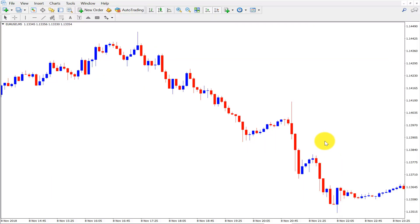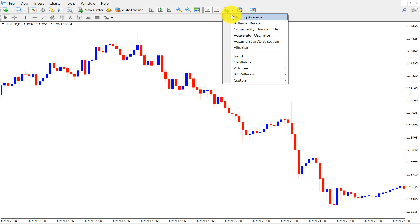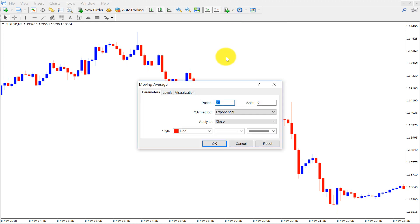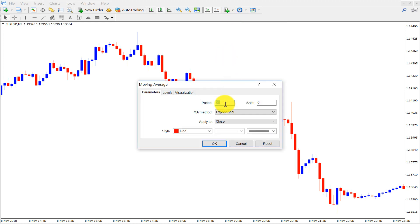We will be using five-minute charts as we will scalp. This is the scalping strategy, so we need to select the five-minute timeframe. First, I'm going to select the moving averages.